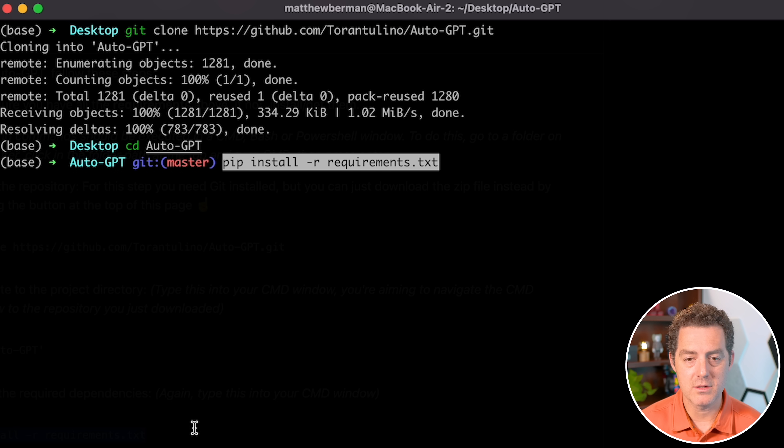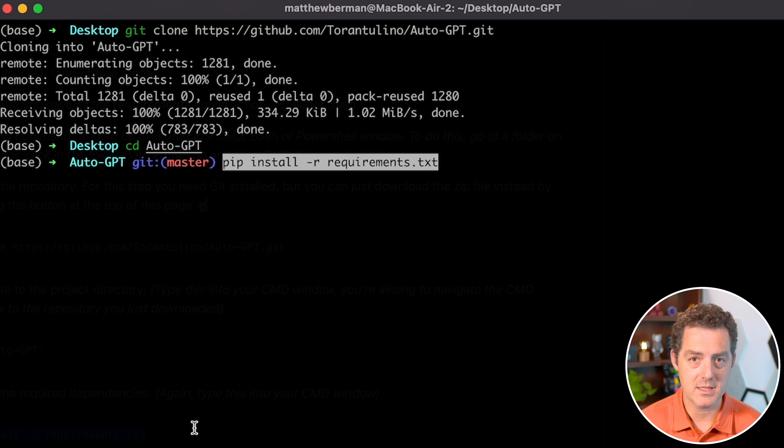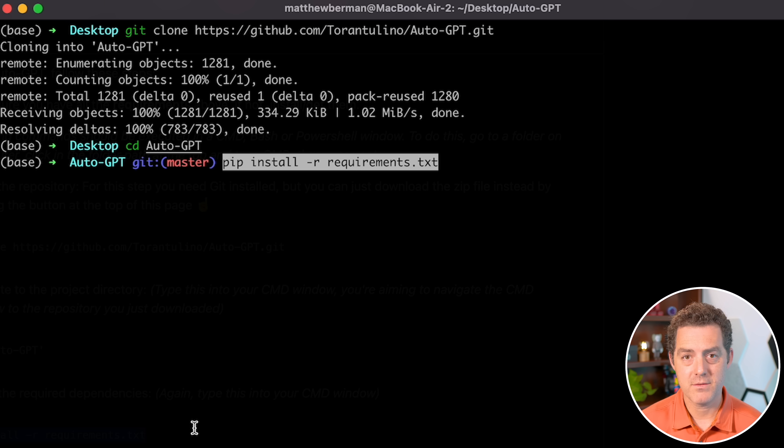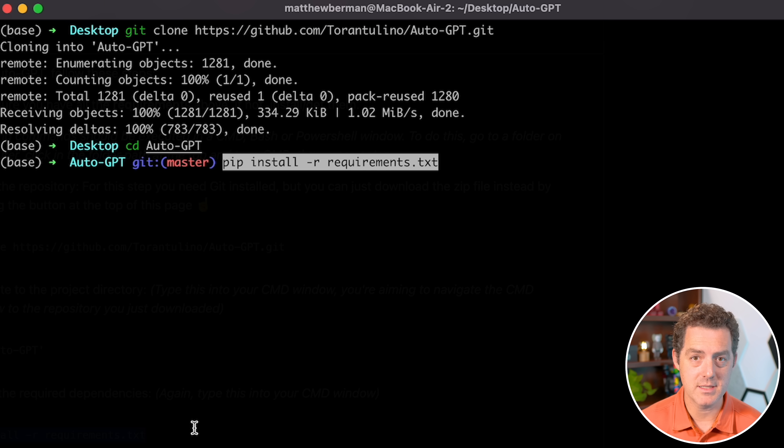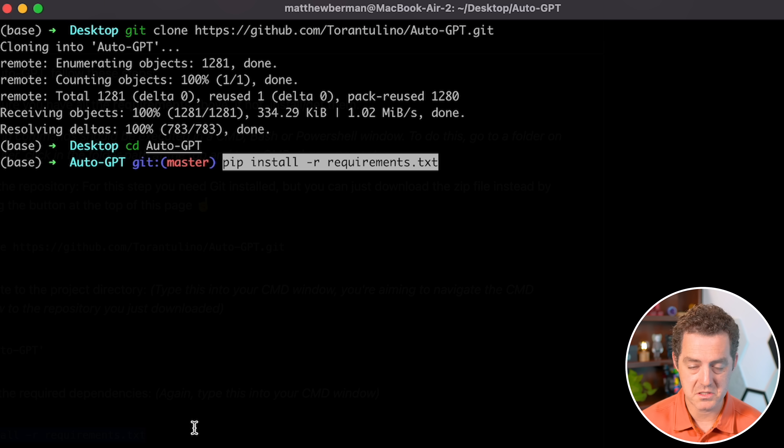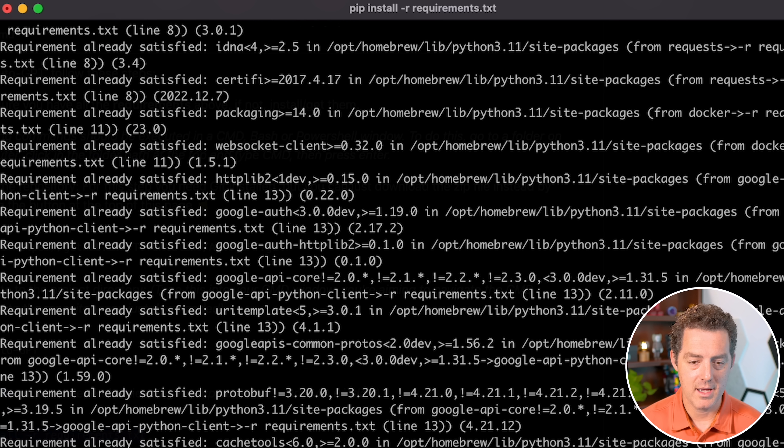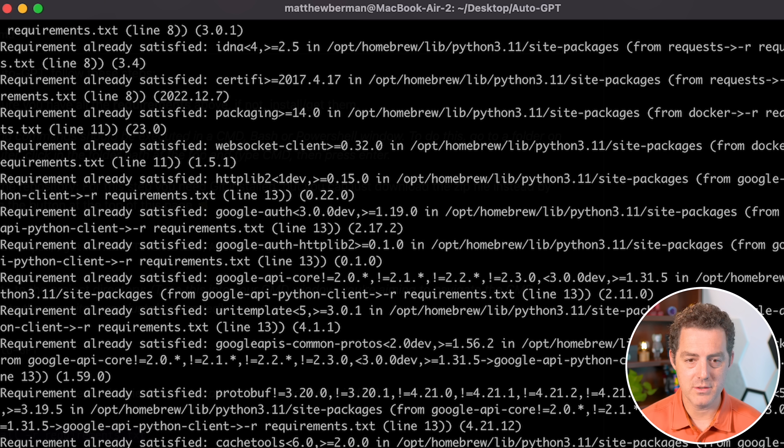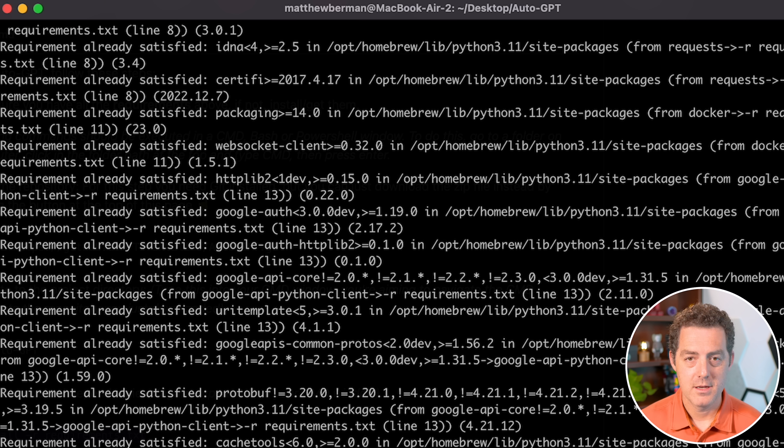Pip install dash r requirements.txt. The requirements file lists all of the dependencies that we're going to need to run this. So that's what it's doing. Let's hit enter, and it's going to install all of those dependencies.